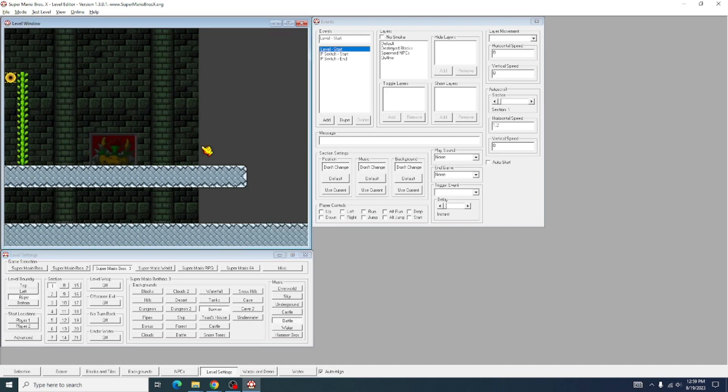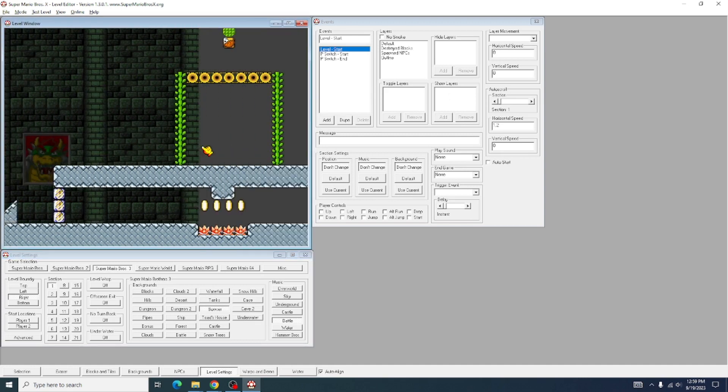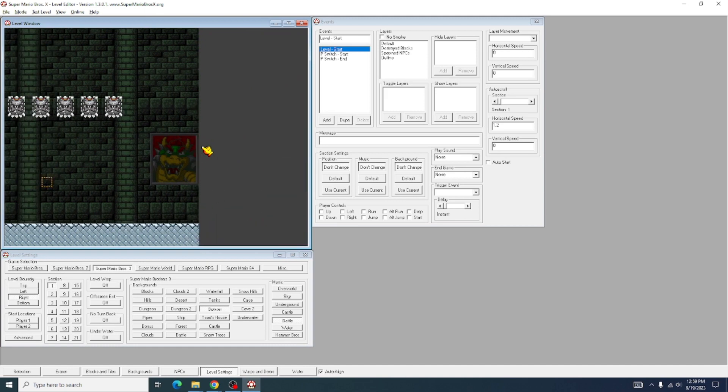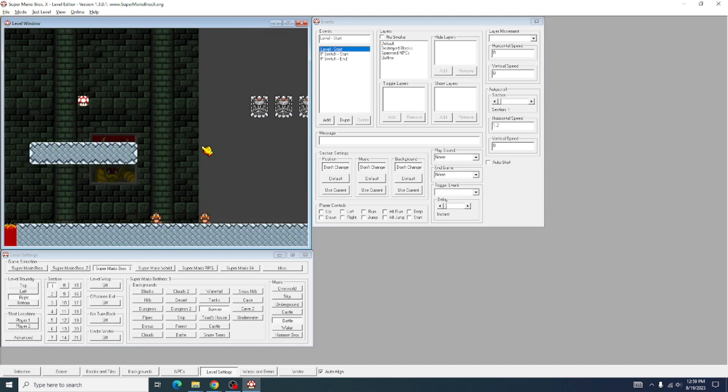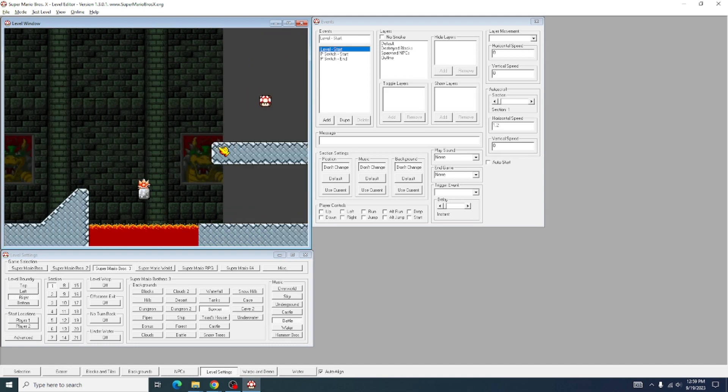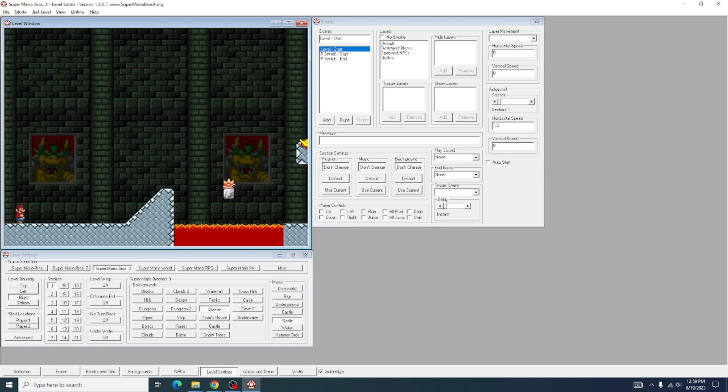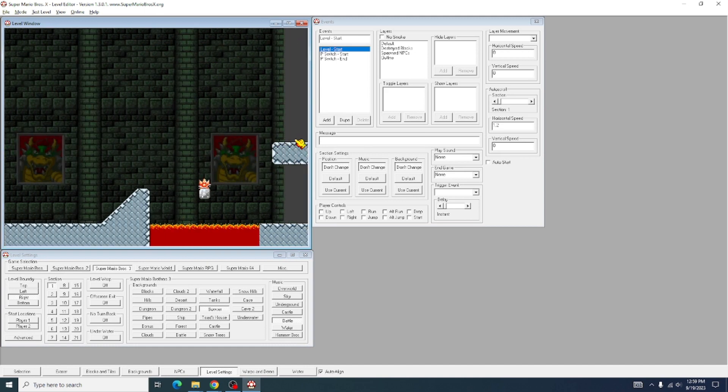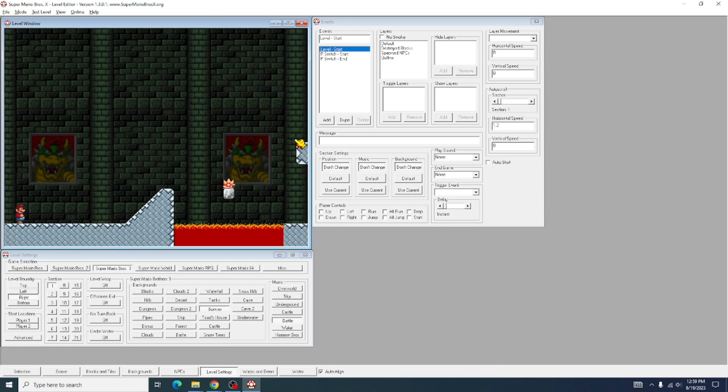What you're going to do is you're going to take the boundary of the level and bring it all the way back to the start so that the level is only the size of the first screen.